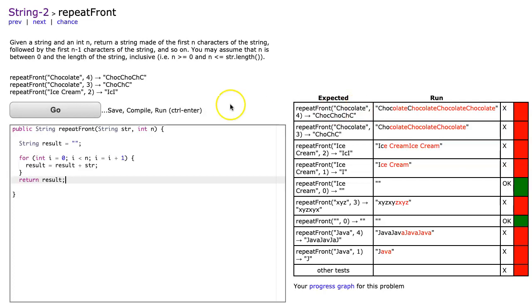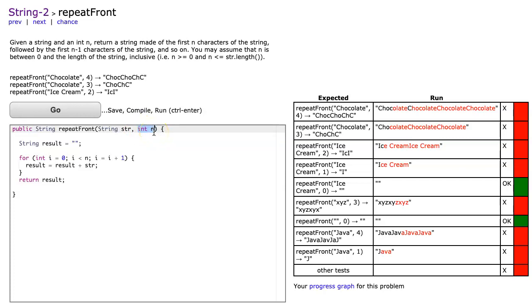But that's not exactly right. What I want is to go from n here and take n letters, then n minus one letters, then n minus two letters. So when I add result, I have to use a substring here.